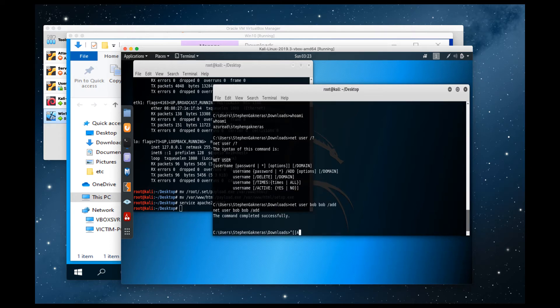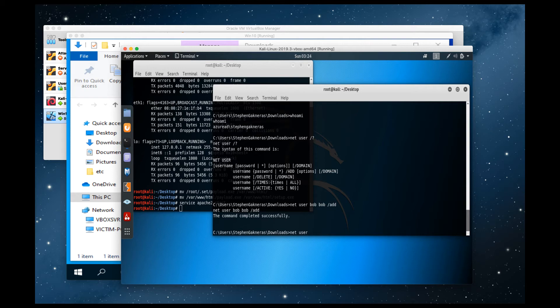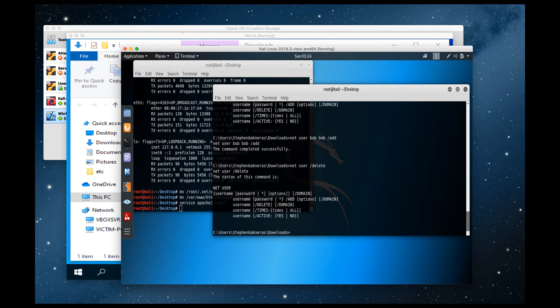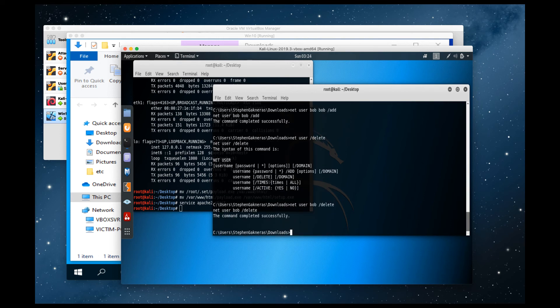We can also do the same thing to delete a user account. So you can actually see how this would be very helpful in a security test to basically prove that you can get into someone's network, create backdoor accounts, or you could create chaos on the machine and do a wide variety of things because basically we have administrative access right now, right? So delete. Voila.